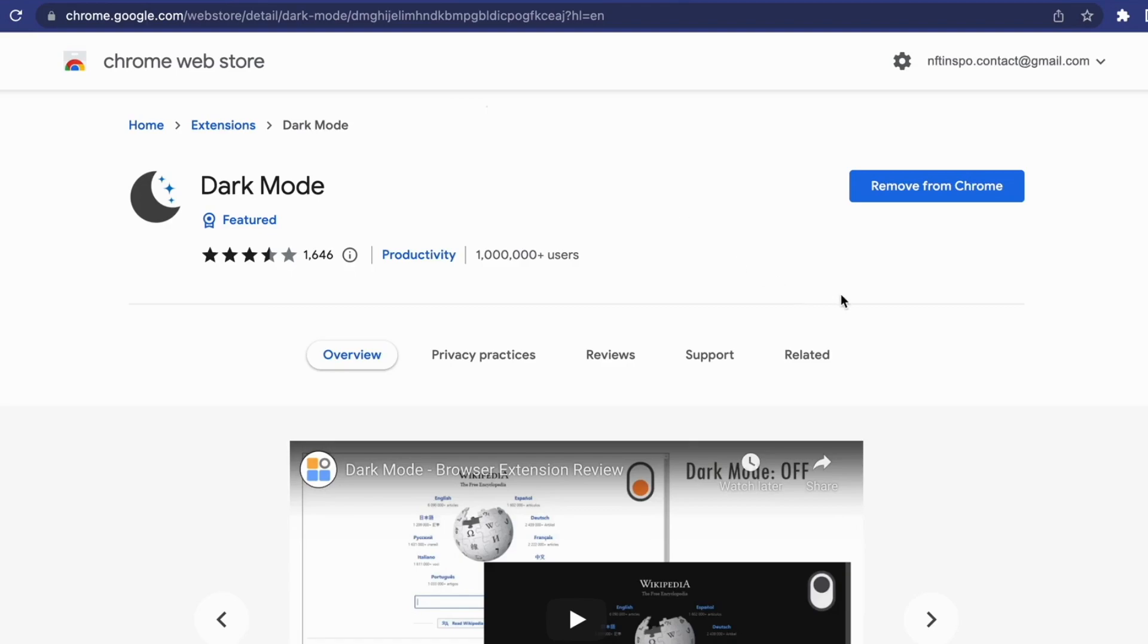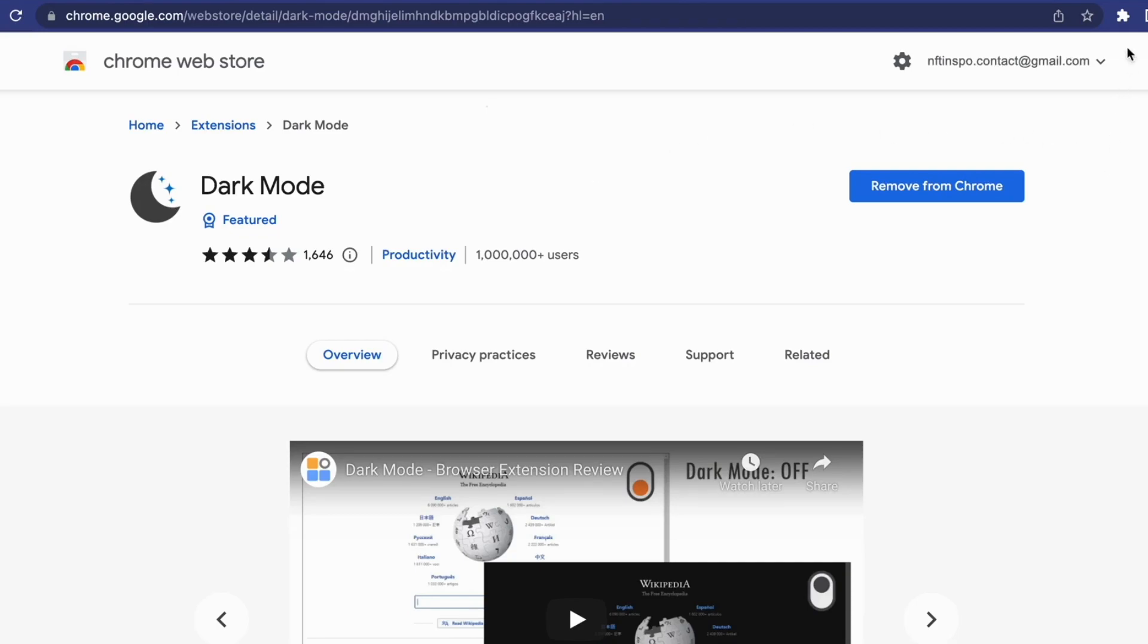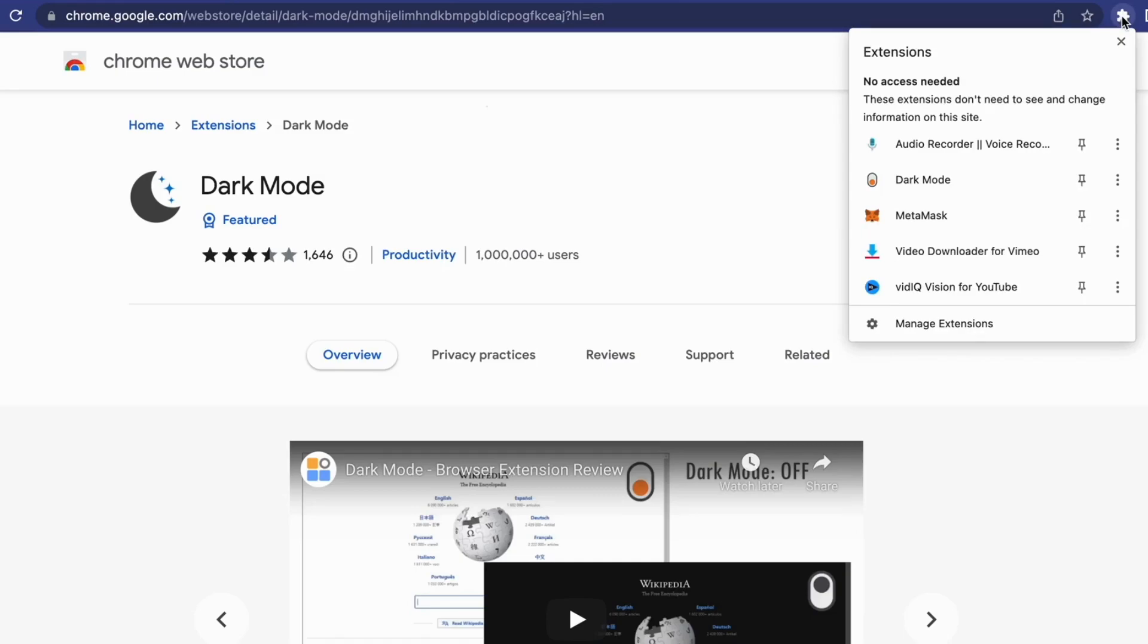So install that extension, you will have a button here where it's going to say add to Chrome. So you need to click on it, and when you have installed the dark mode extension on your Google Chrome, then what you need to do is to click on this symbol right here as you can see. Perfect.